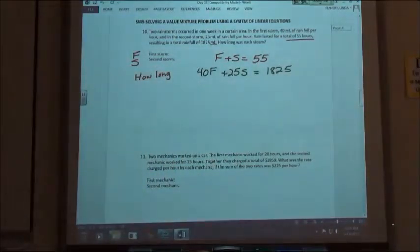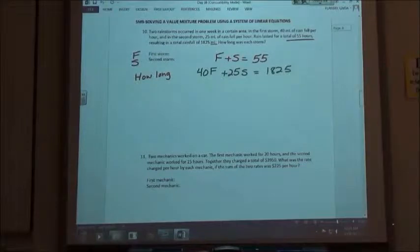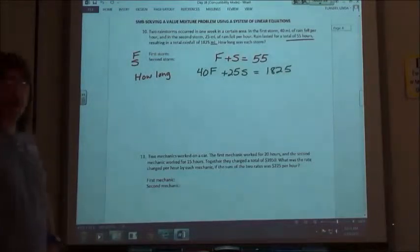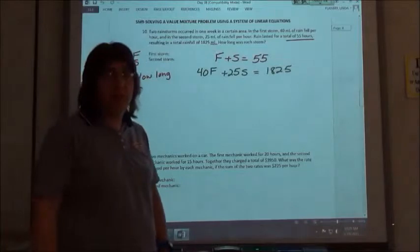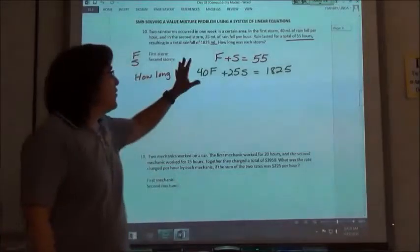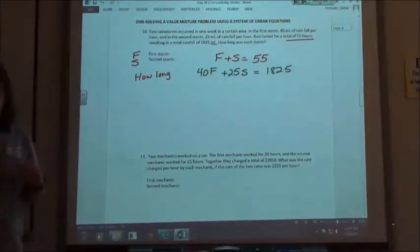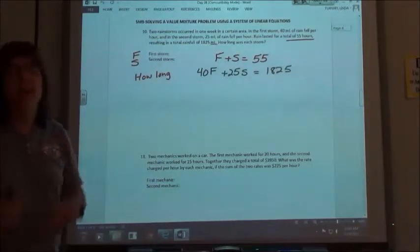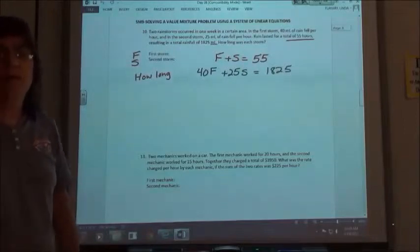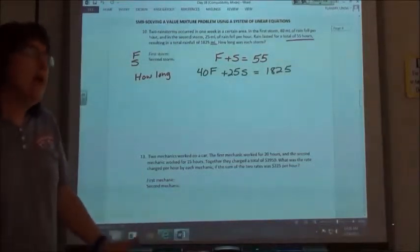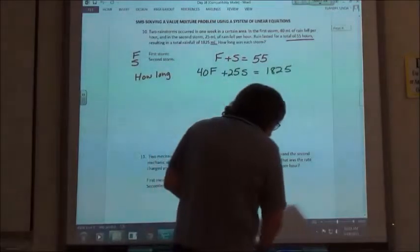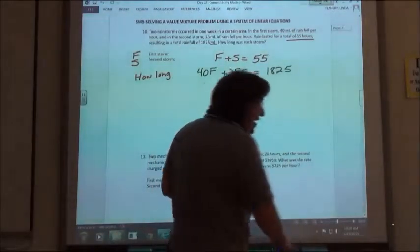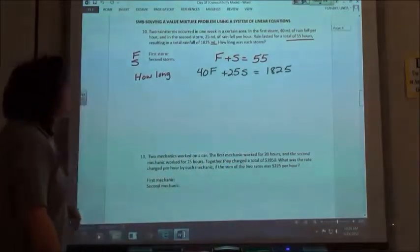Now, when you look at this on Aleks, they're not going to work it out for you because you could solve it by substitution, or you could solve it by the elimination method. So the first one here I'm going to solve by substitution, so you have an example of that. The second one I'll solve by the elimination method. I prefer the elimination method, but everybody's different, so I'm going to give you a couple different options.